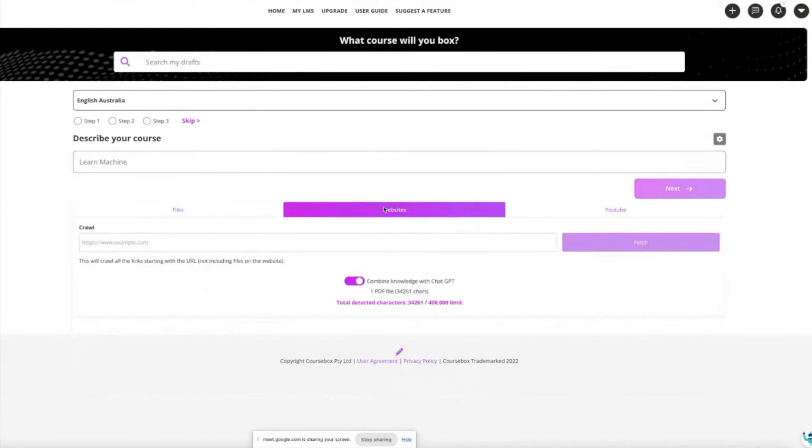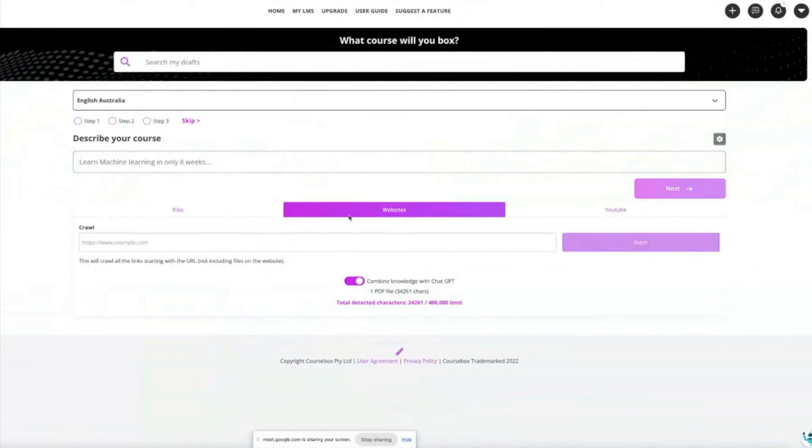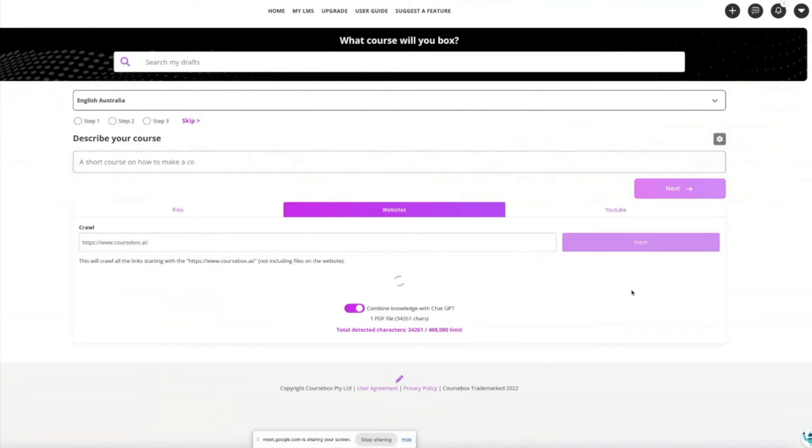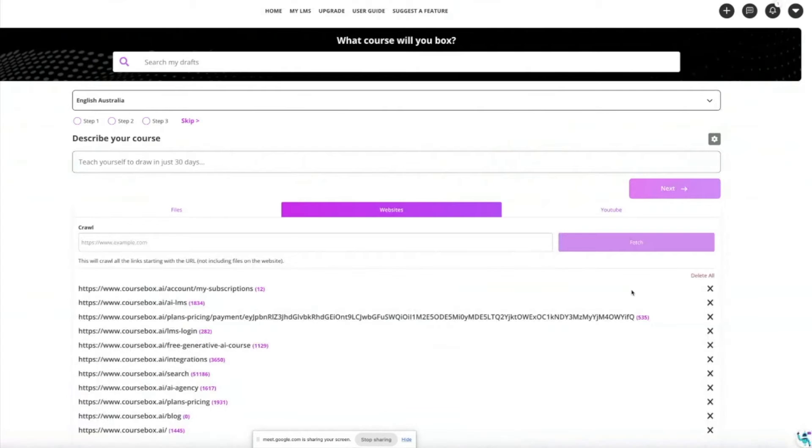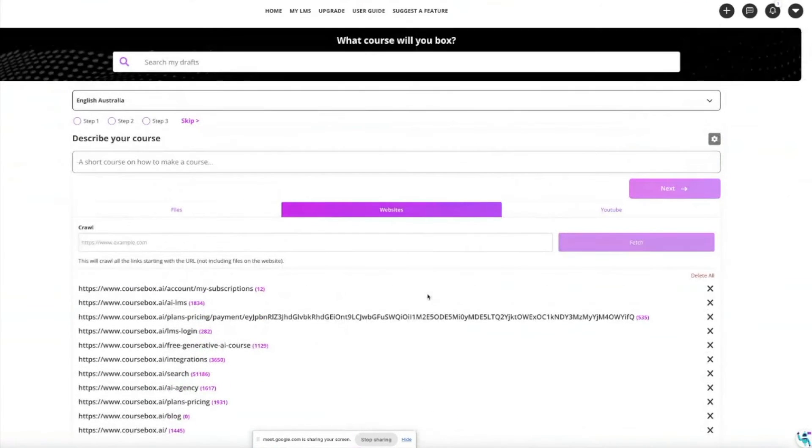I can click on websites and I'll grab our homepage website and paste that in. It will fetch the links. If it's the homepage it should find all the links in your website, but if it's a sub page it will just train AI using that one link. You can delete some of these links if you don't want to use them to train the AI for your course.